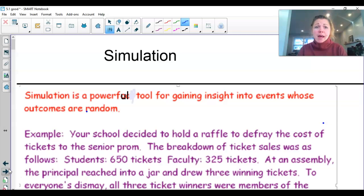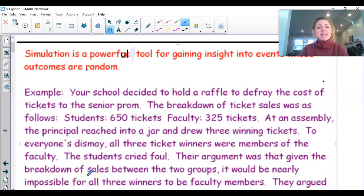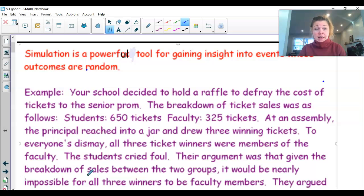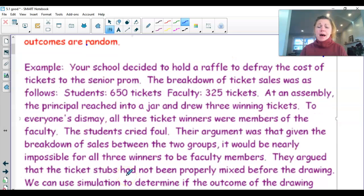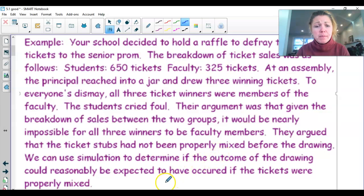Let's go with this first example. Simulation is a powerful tool for gaining insight into events whose outcomes are random. Your school decided to hold a raffle to defray the cost of tickets to the senior prom. The breakdown of ticket sales was as follows: students bought 650 tickets, faculty bought 325 tickets. At an assembly, the principal reached into a jar and drew three winning tickets. To everyone's dismay, all three ticket winners were members of the faculty. The students cried foul, arguing that given the breakdown of sales between the two groups, it would be nearly impossible for all three winners to be faculty members. They argued that the ticket stubs had not been properly mixed before the drawing. We can use simulation to determine if the outcome of the drawing could be reasonably expected to have occurred if the tickets were properly mixed.